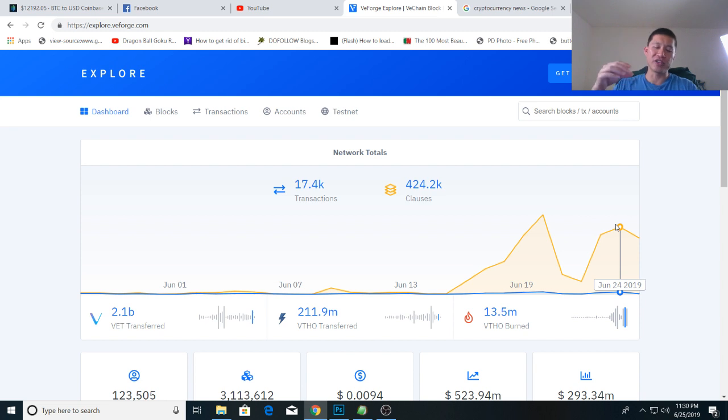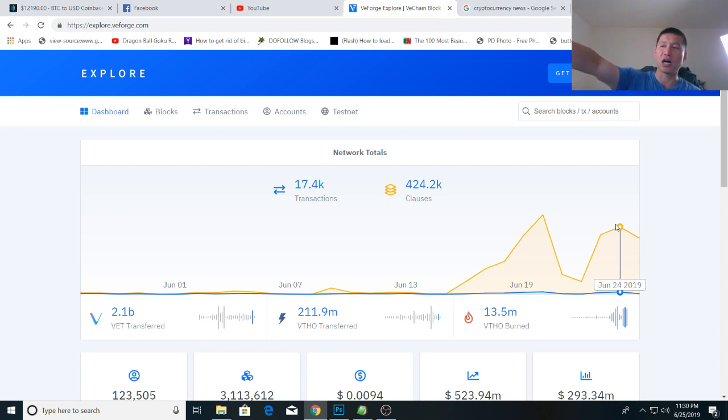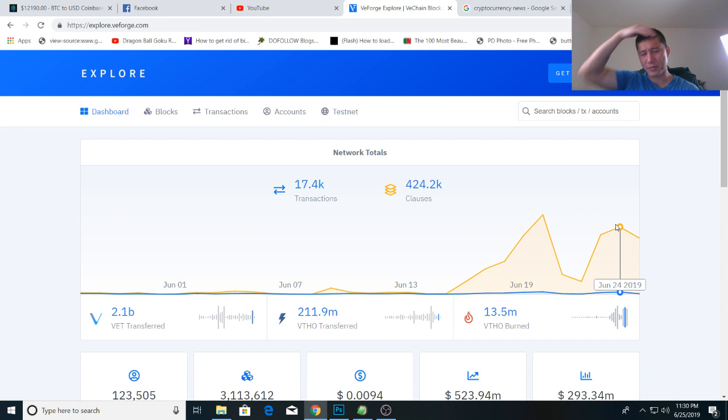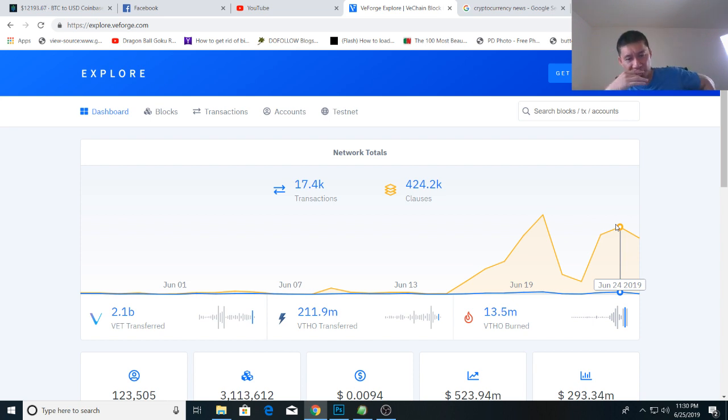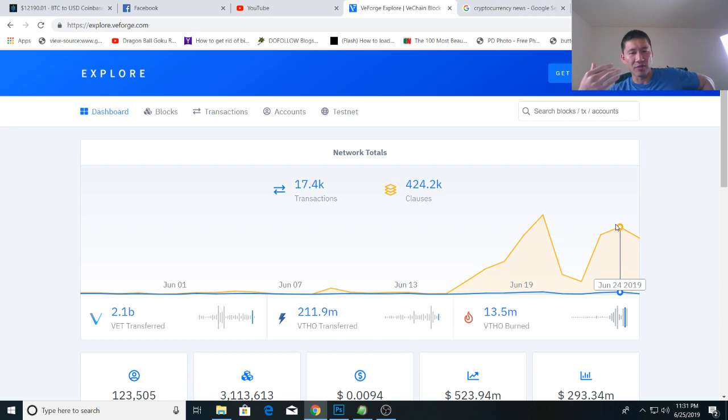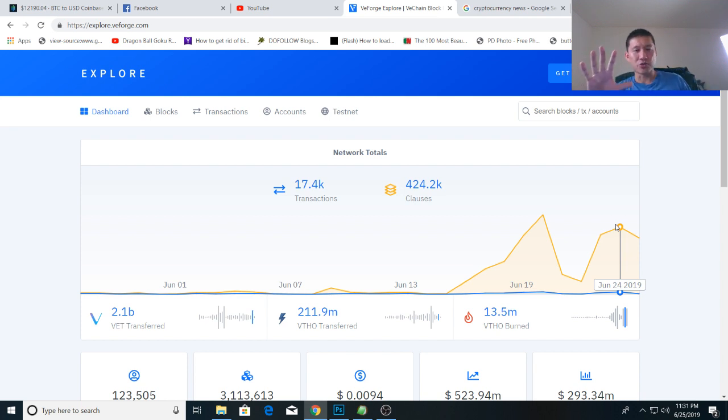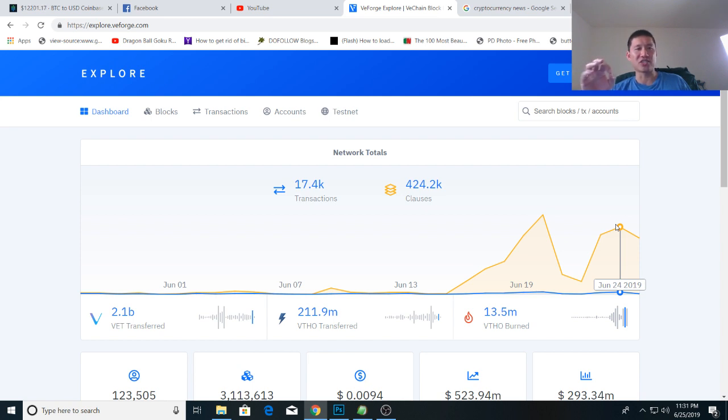They either have to hold VET themselves, or they have to buy VeTor off an exchange, especially for smaller companies that sign on to VeChain. They might get some free VeTor to start, but they'll have to hold VET themselves or buy it off the exchange. And I think companies would rather hold VET itself, because that ensures them against price fluctuations of VeTor.